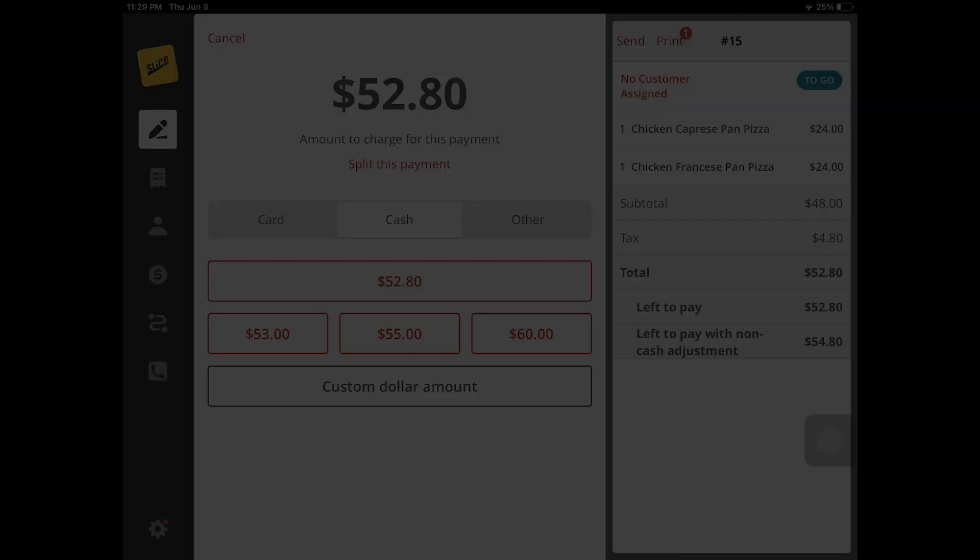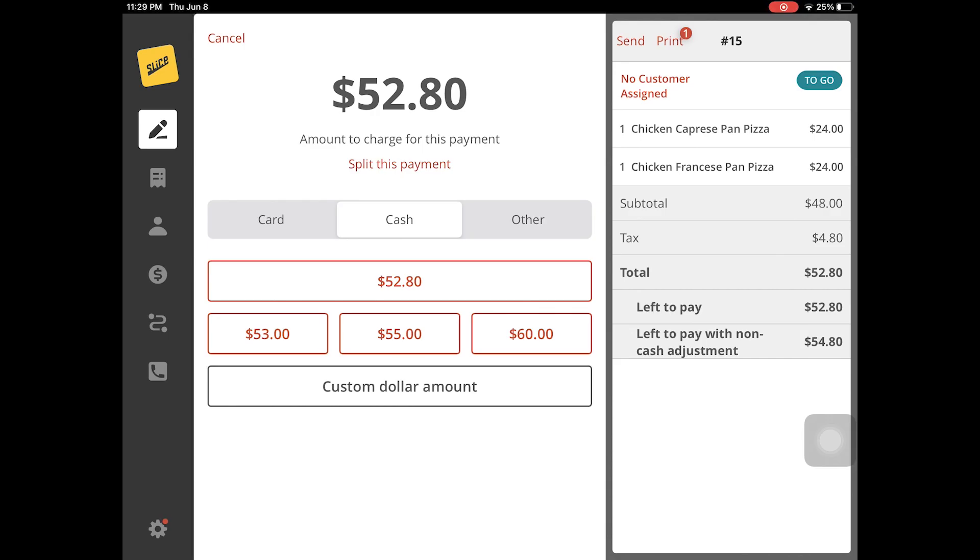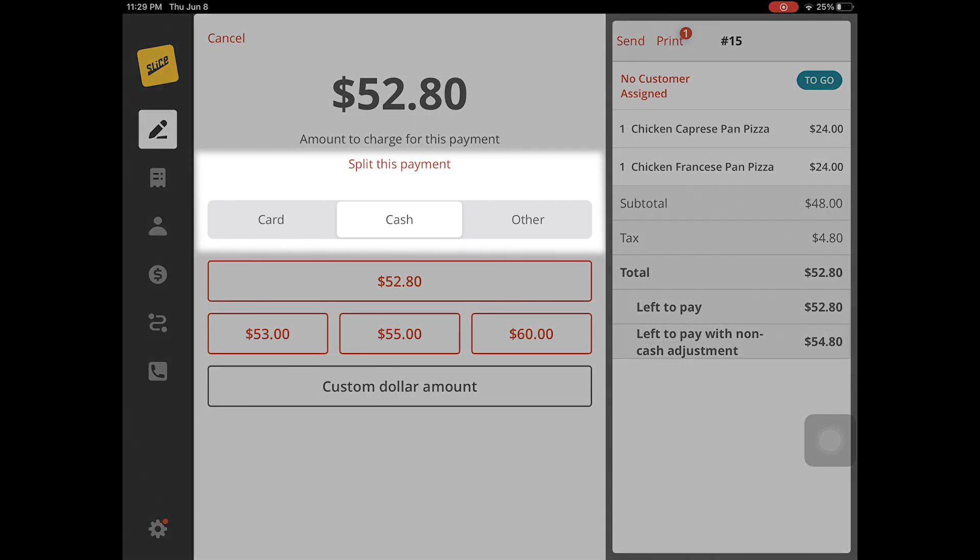This feature enables easier payment and sharing for your customers. Customers can either provide multiple forms of payment for an order or split it amongst a group of people.